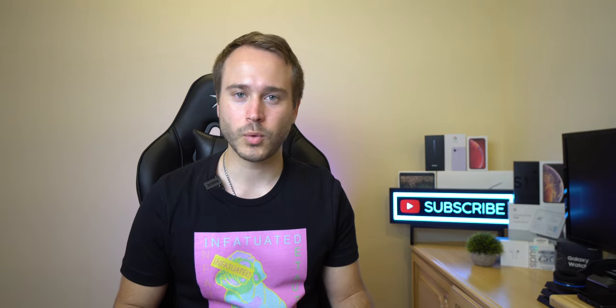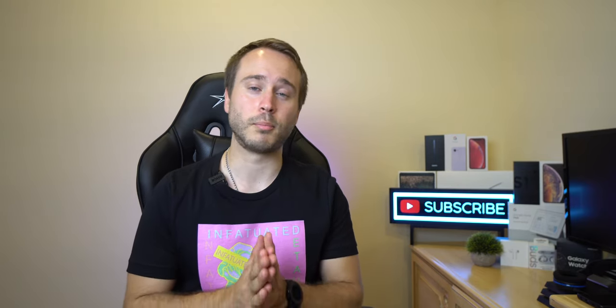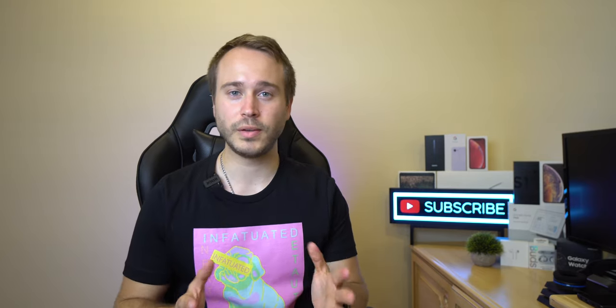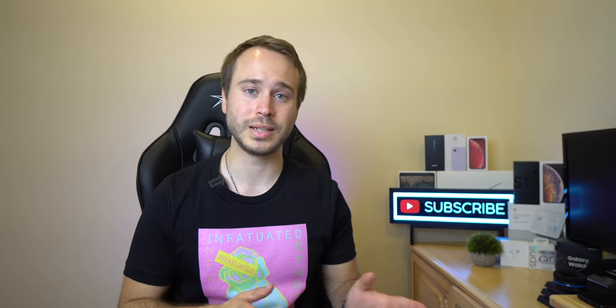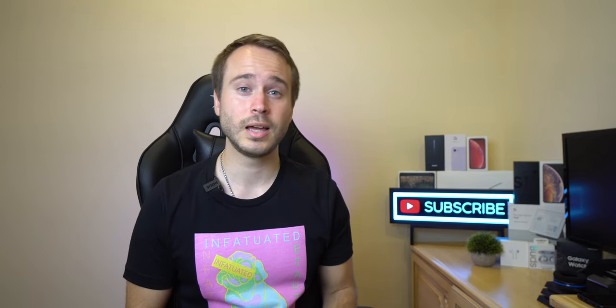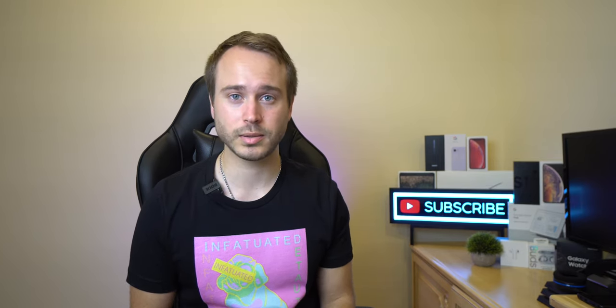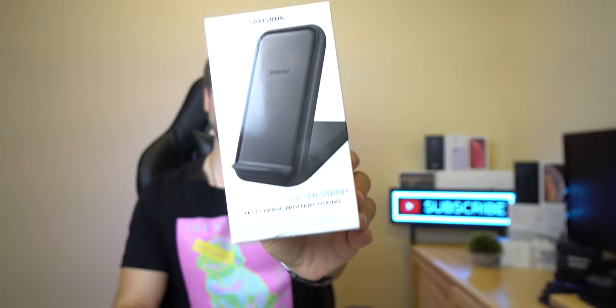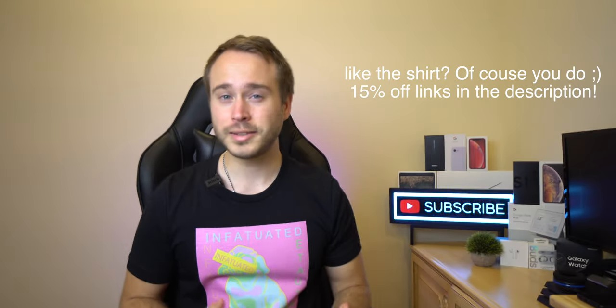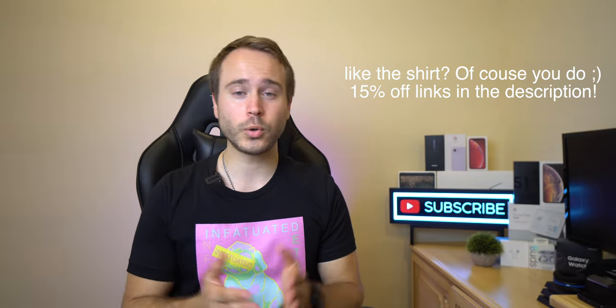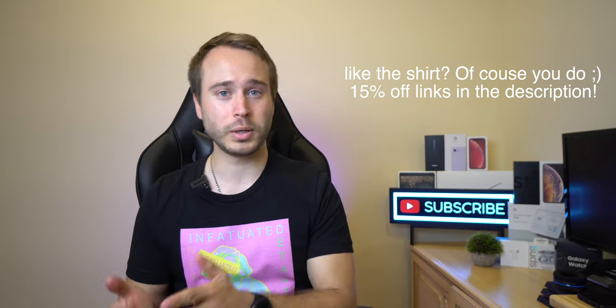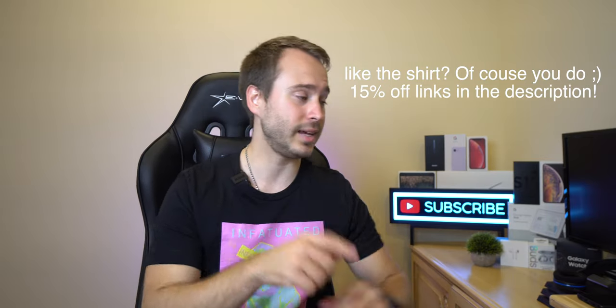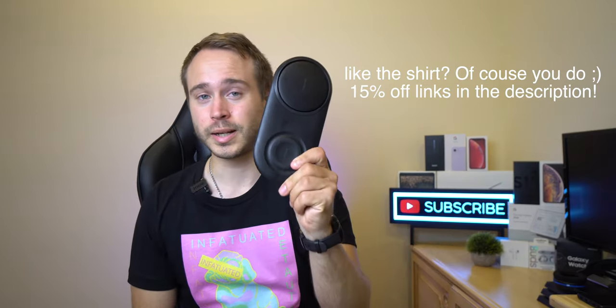What is going on everybody? Welcome to Marks Tech. Today I want to talk about the brand new 15 watt fast wireless charger that was released by Samsung alongside the Note 10 and Note 10 Plus. And I'm talking about this bad boy right here. Is it worth $80 or should you spend about 15 to 20 bucks less and get this one right here?